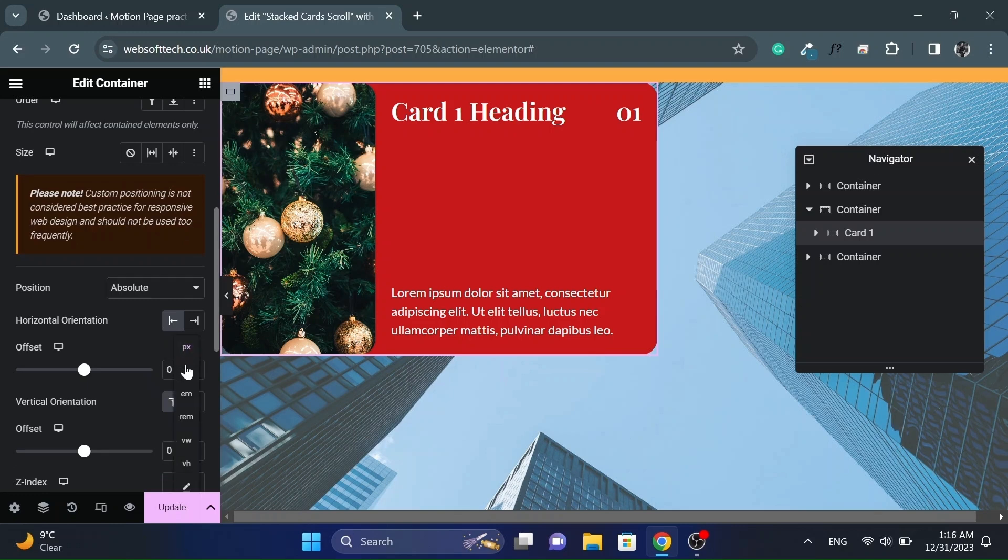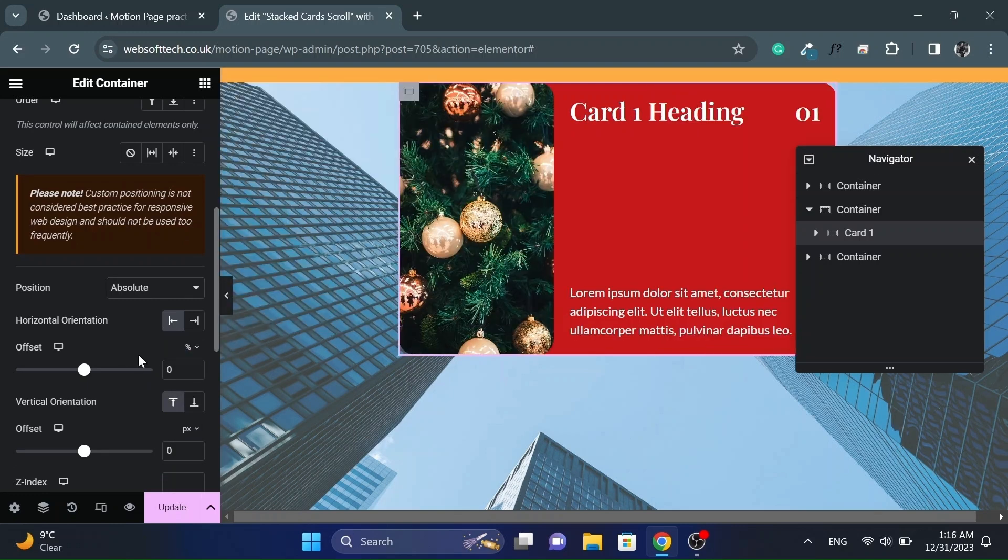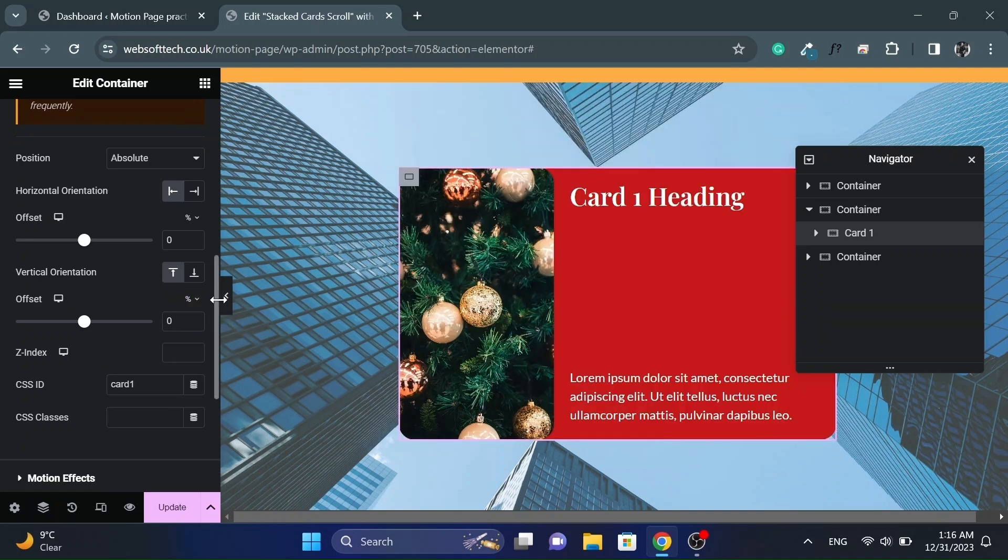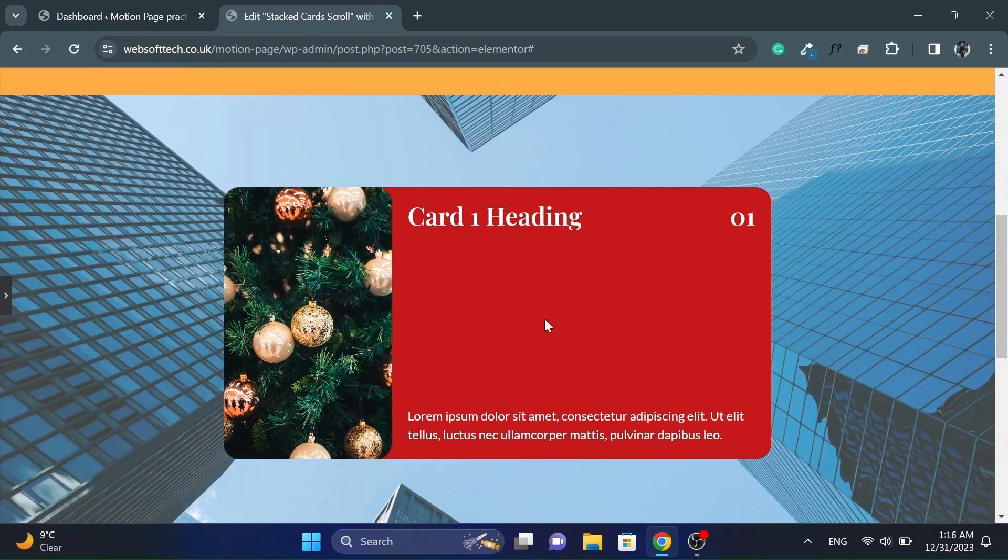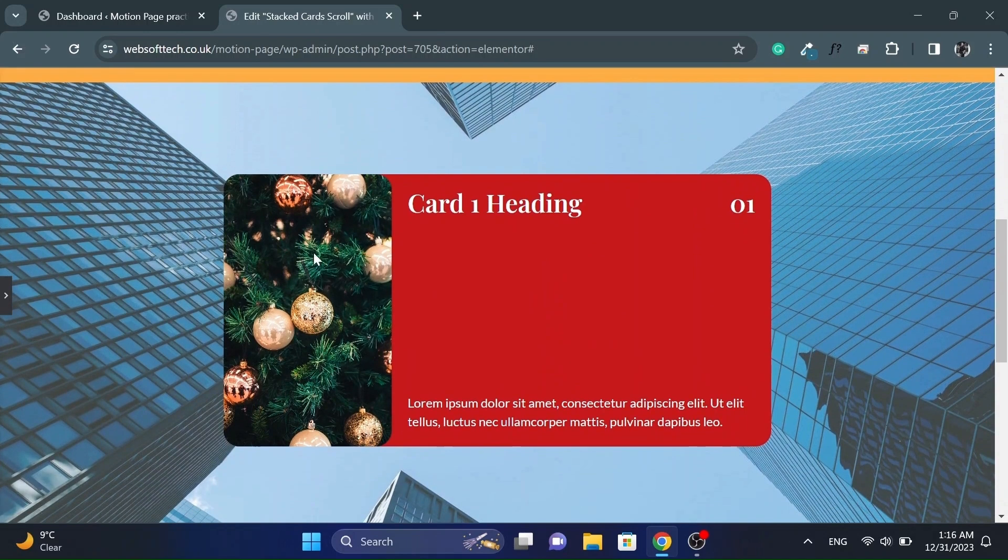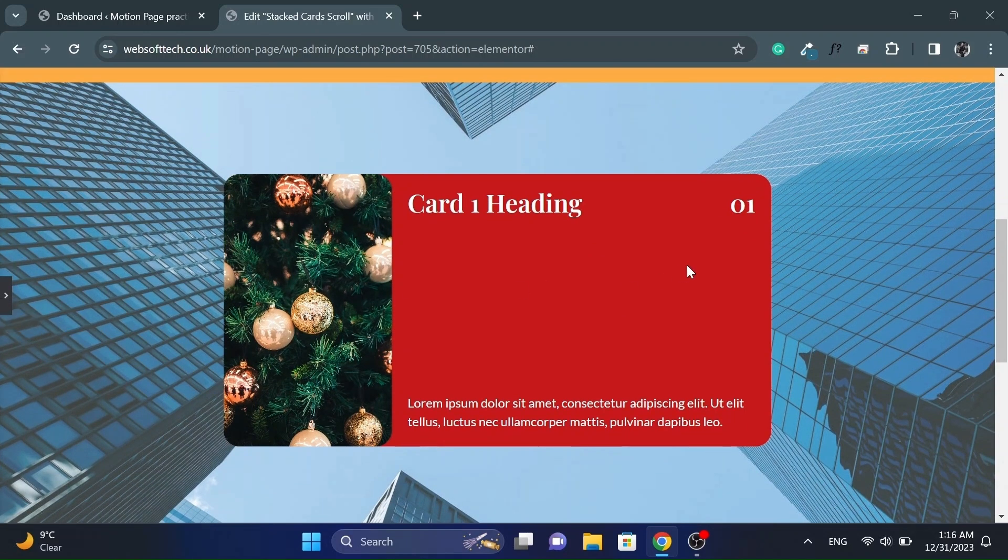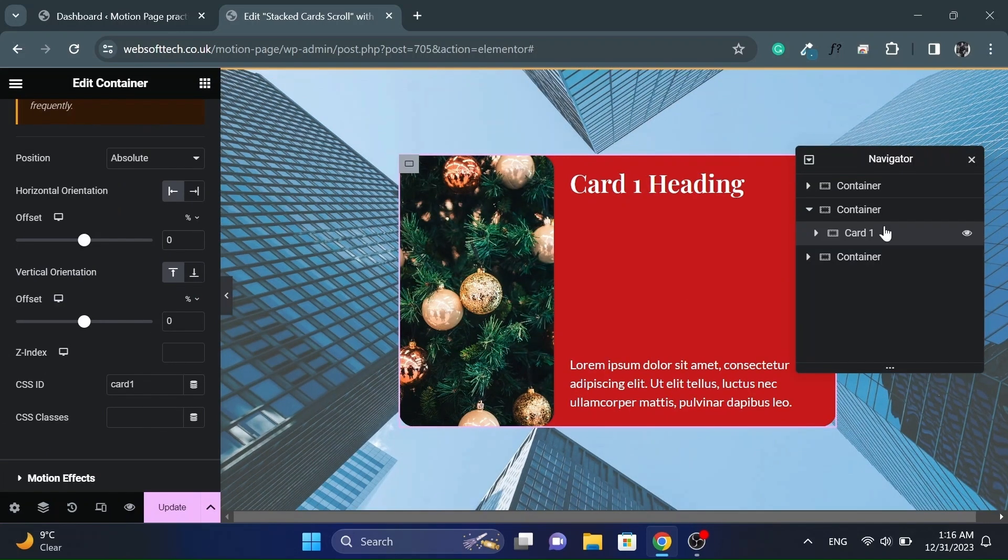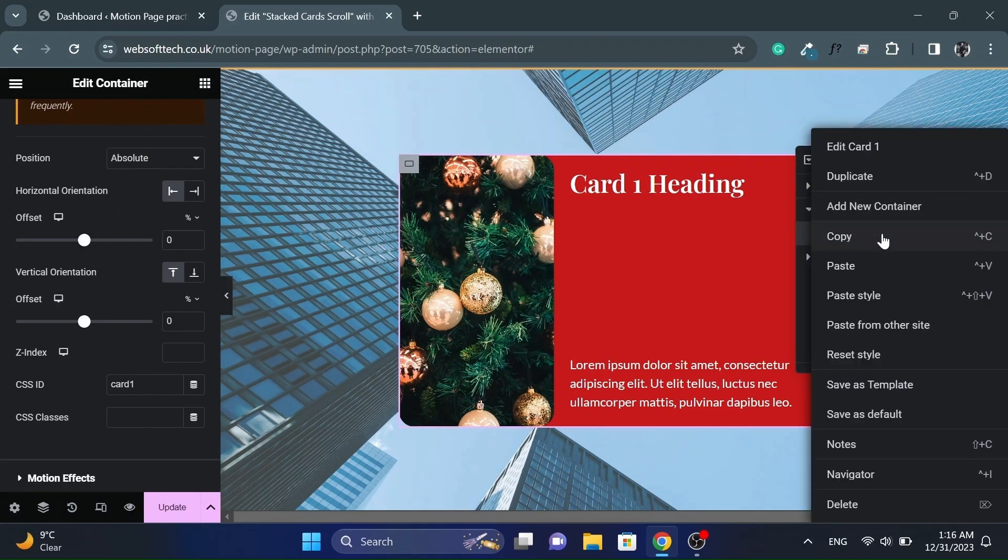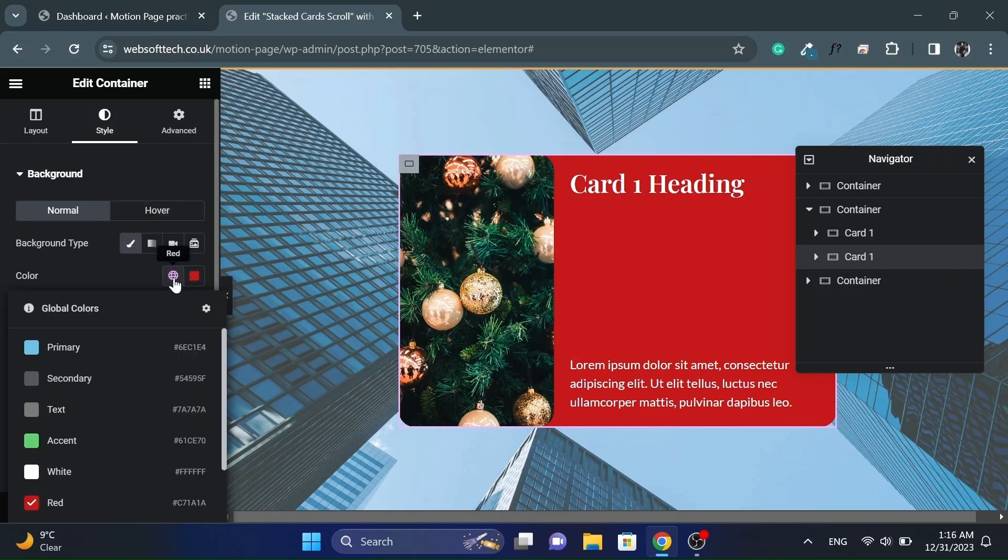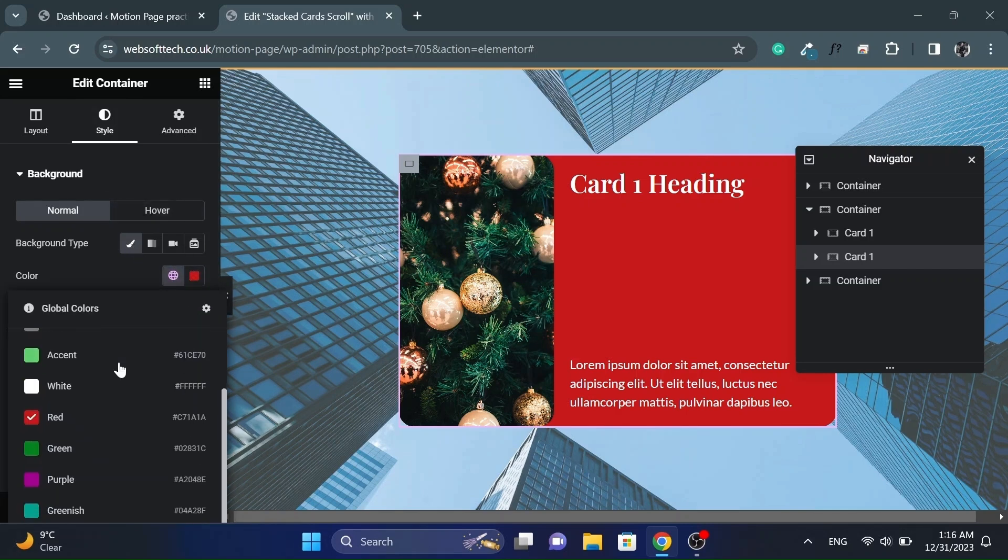And change the offsets to percentage to center align the card. Now duplicate the card. You will see now both cards are on top of each other. Change the content for second card.